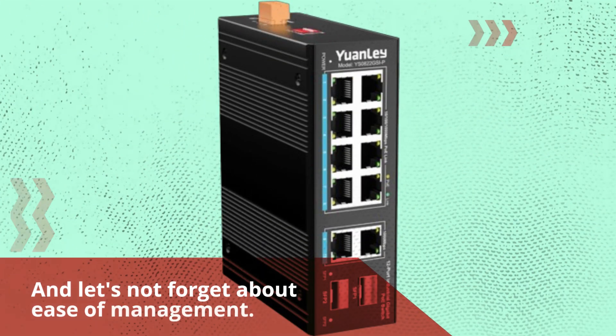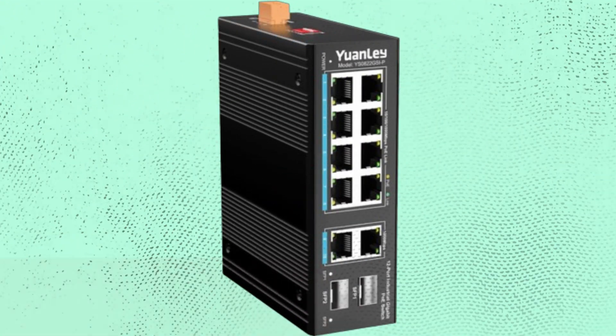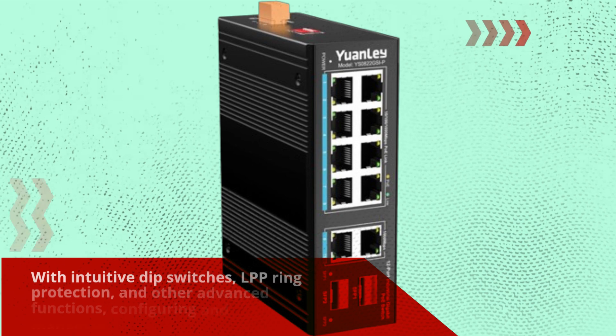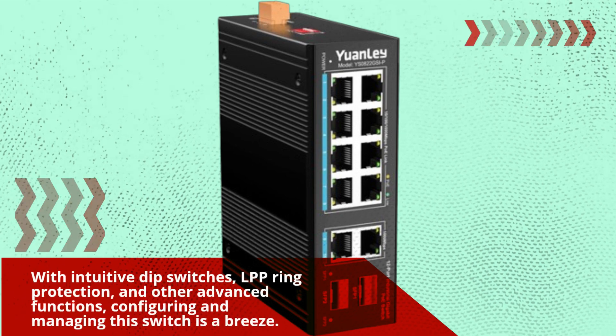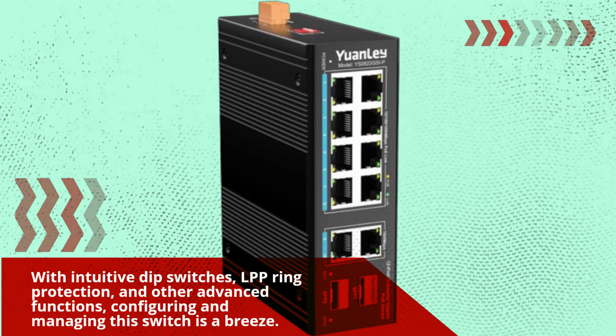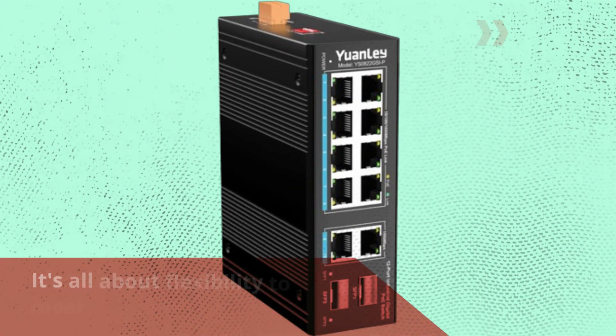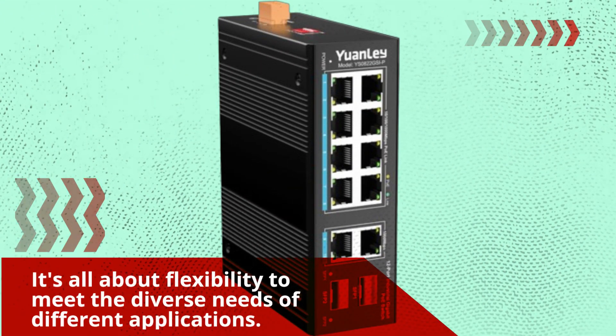And let's not forget about ease of management. With intuitive DIP switches, LPP ring protection, and other advanced functions, configuring and managing this switch is a breeze. It's all about flexibility to meet the diverse needs of different applications.